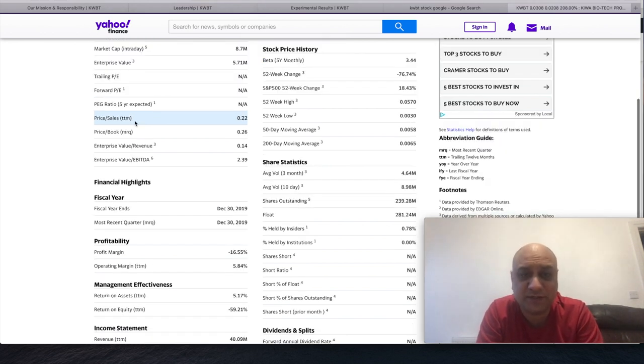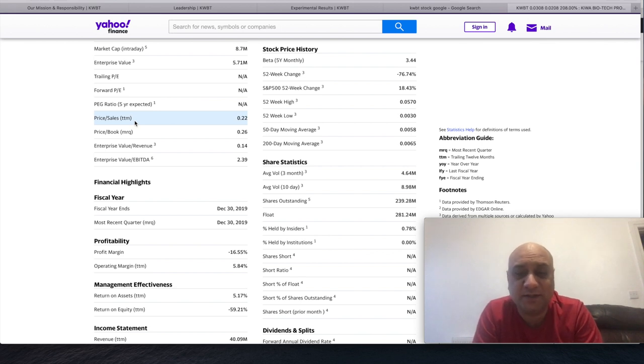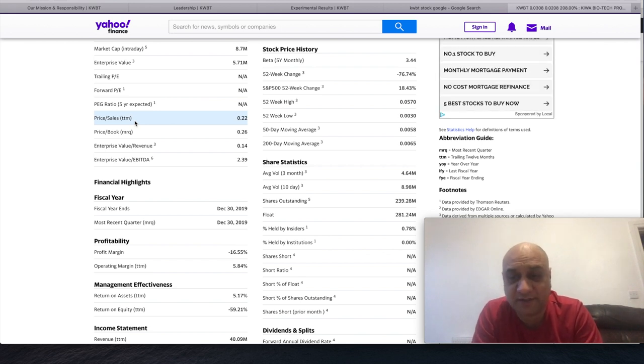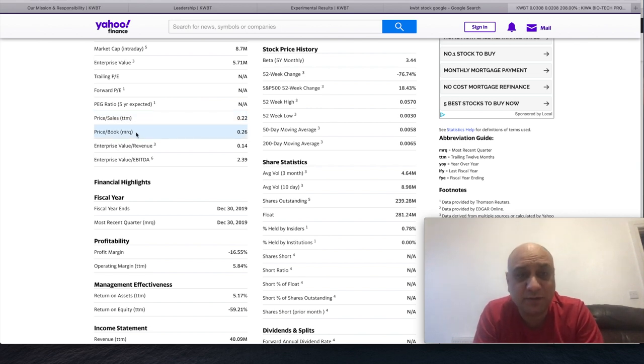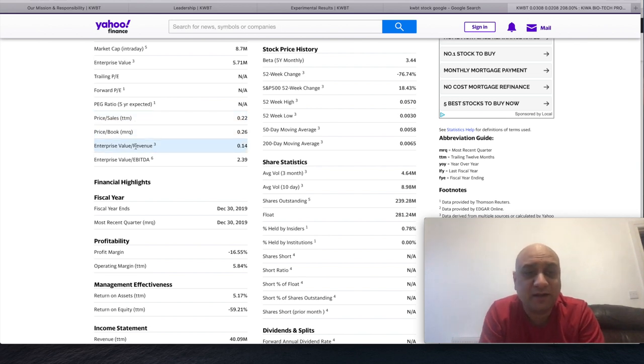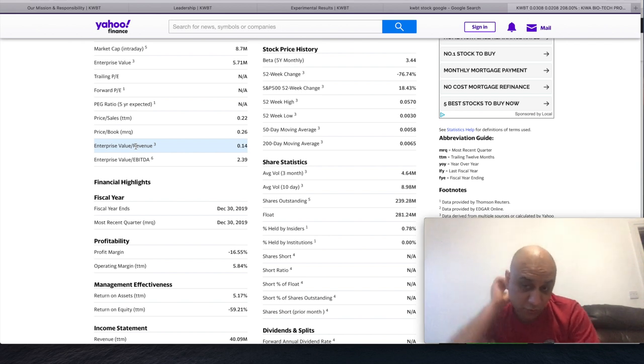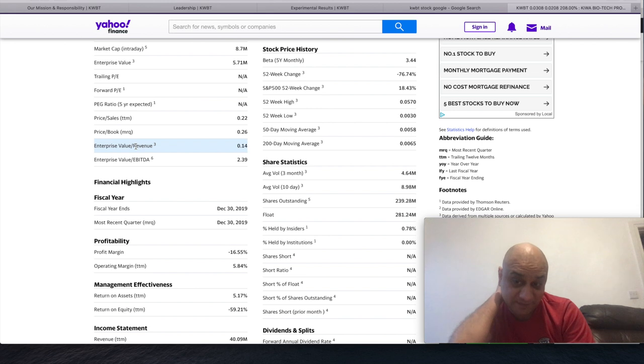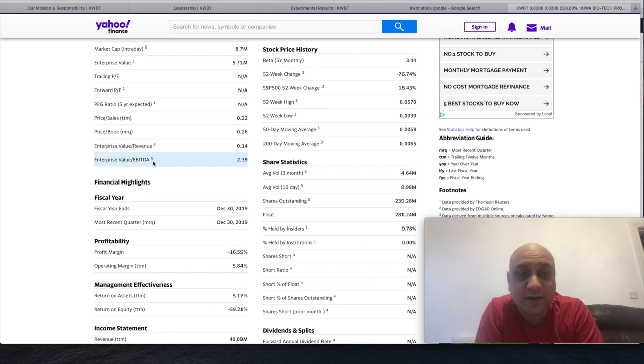Price to sales ratio is 0.22. Anything below one is excellent. Go check the ratio of S&P 500. Price to book 0.26, enterprise value 0.14. Please, this is your homework - go and check S&P average enterprise value divided by revenue.